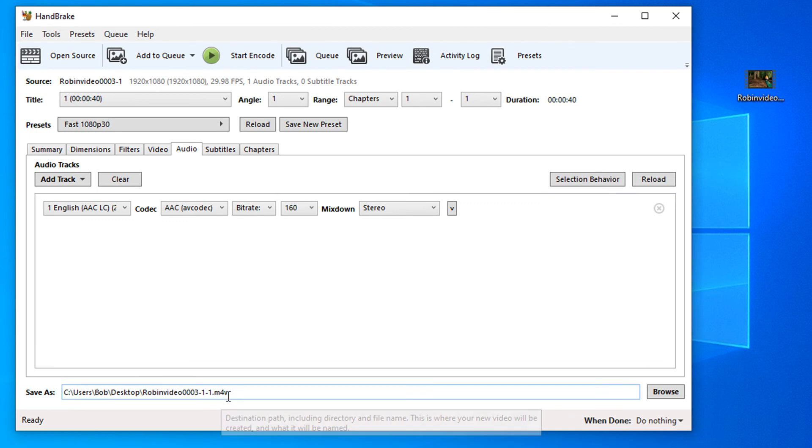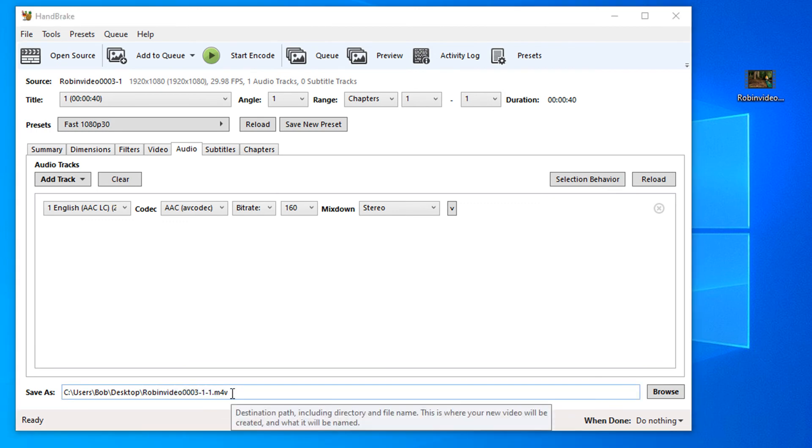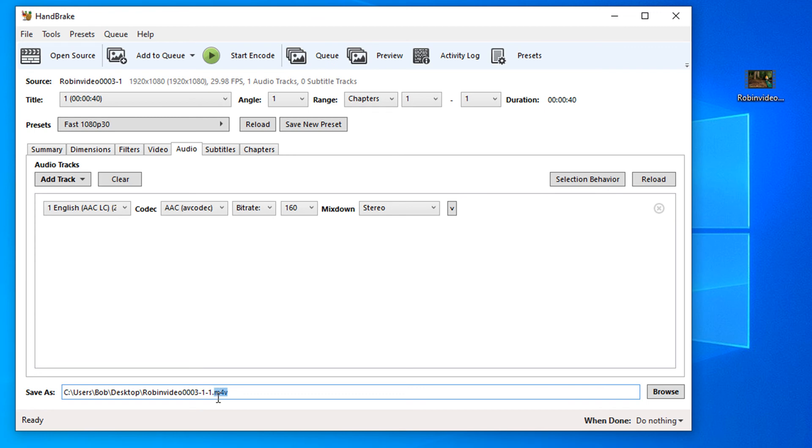You can also change the file name in here as well. You can change this .m4v if you want to .mp4. Once I've done that, across the top I'm going to select the start encoding button.